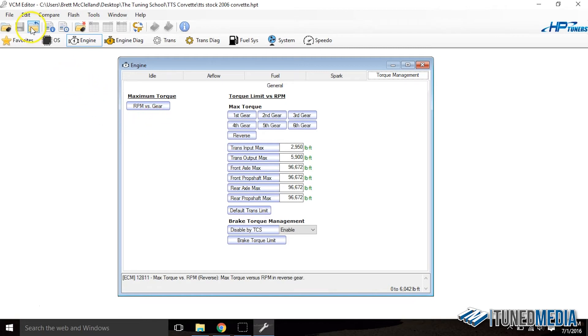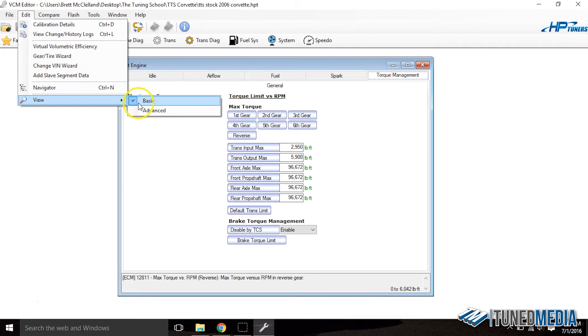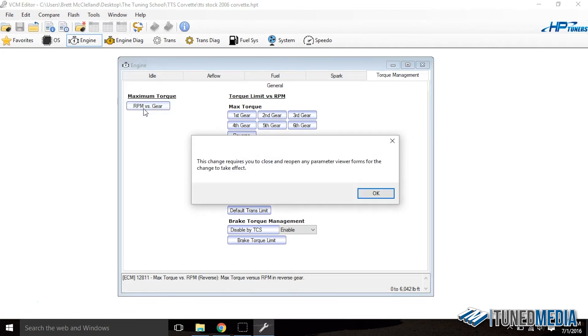So what we have to do is we have to go over here to edit, go down to view and select advanced. It's going to tell us that this change requires you to close and reopen any parameter viewer forms for the change to take effect. Basically what this is saying is if I want to actually see my tables I have to close this file and reopen it.